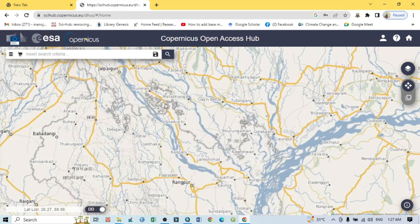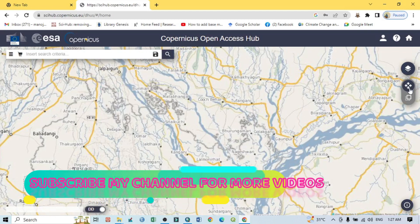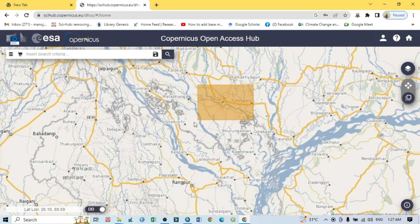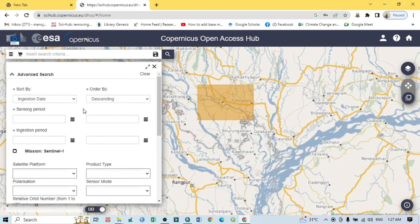This is the interface. You can see there are two symbols here — this one is the navigation switch to navigation mode. Click on this, and after that you can select your study area. This is my study area — I want to download the Sentinel image from this area.